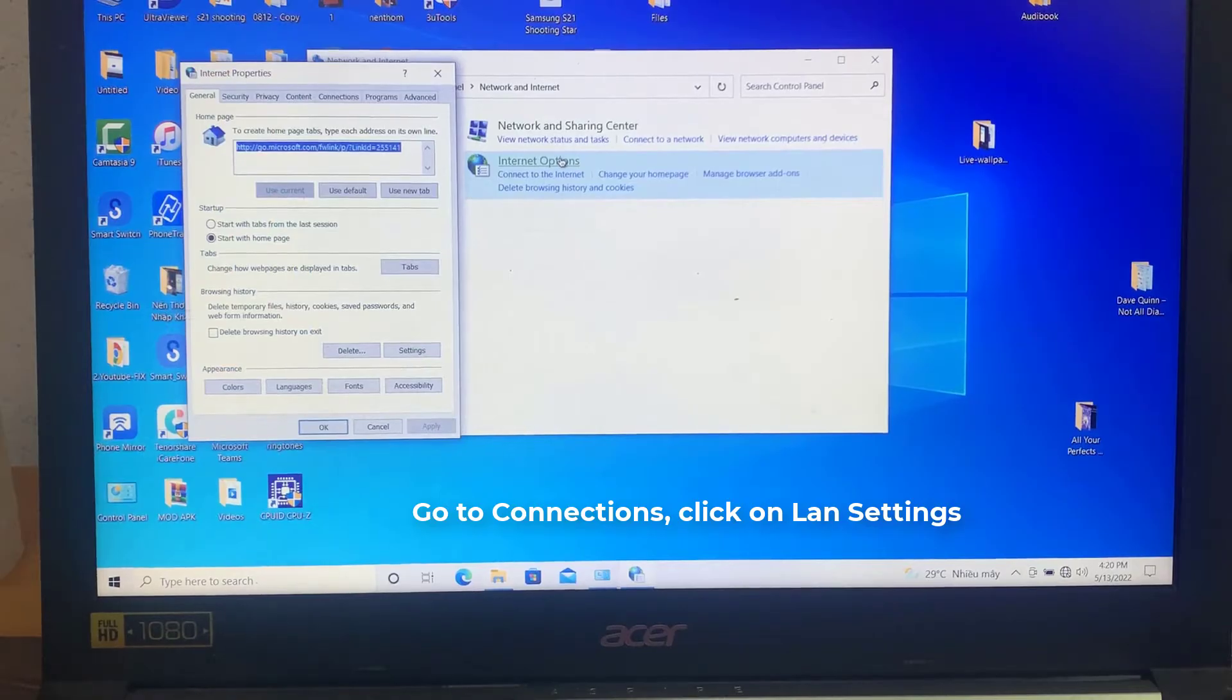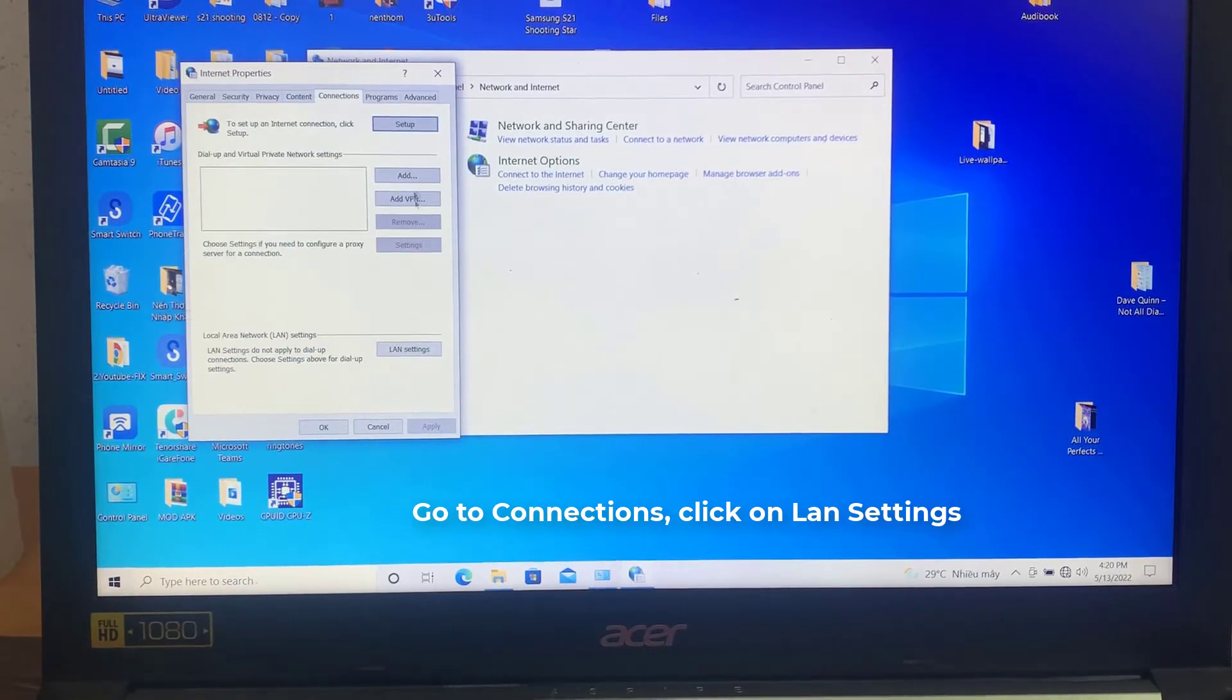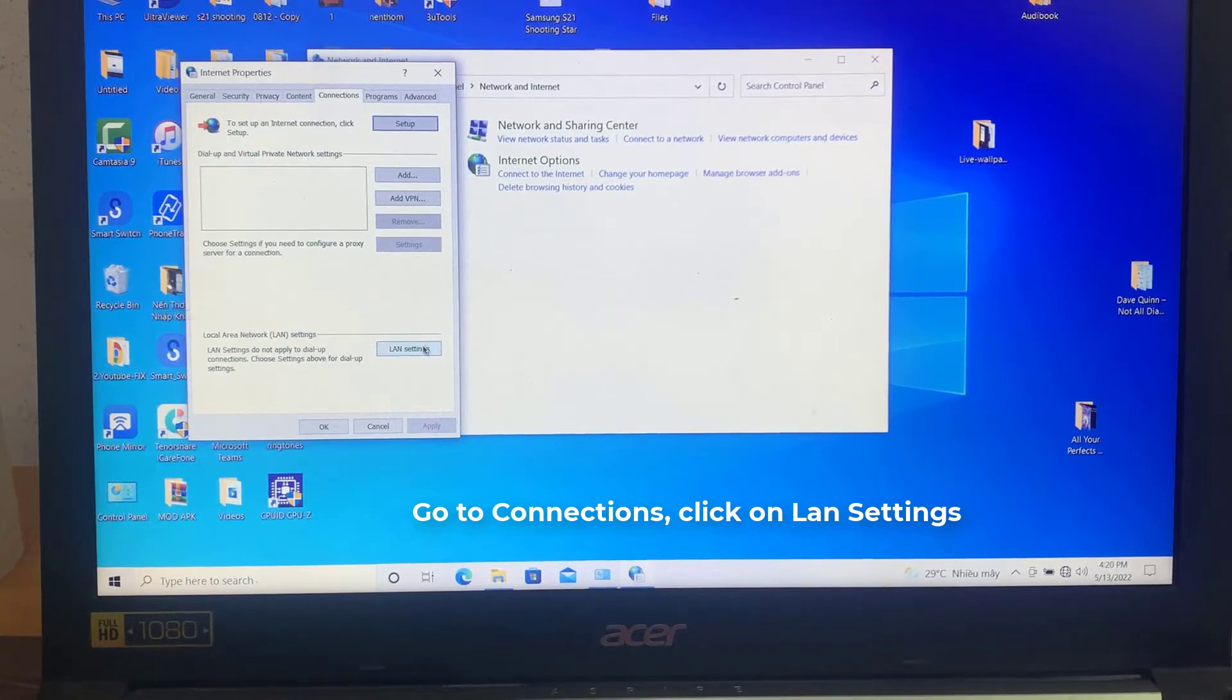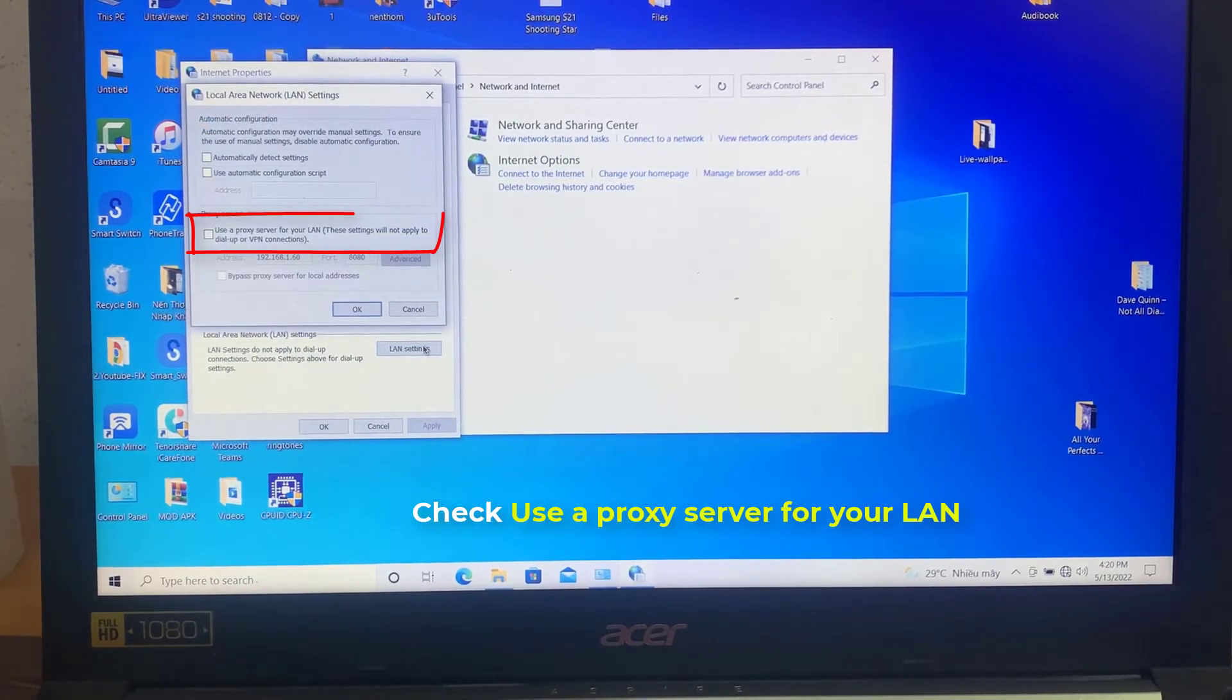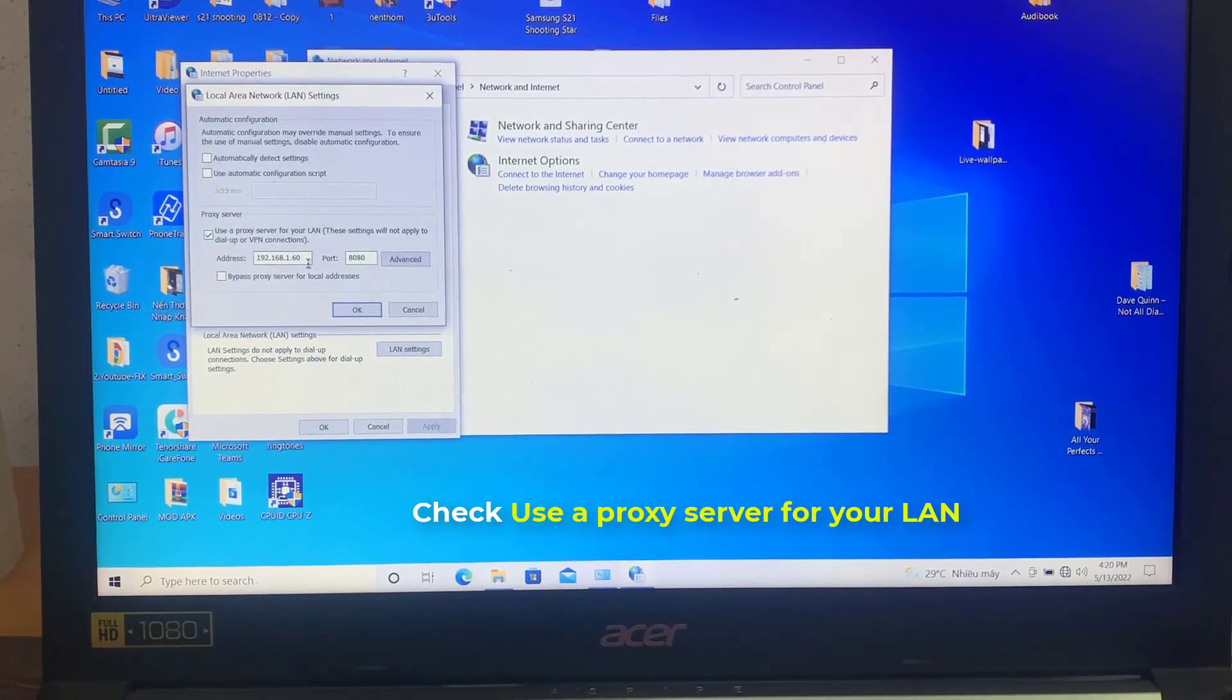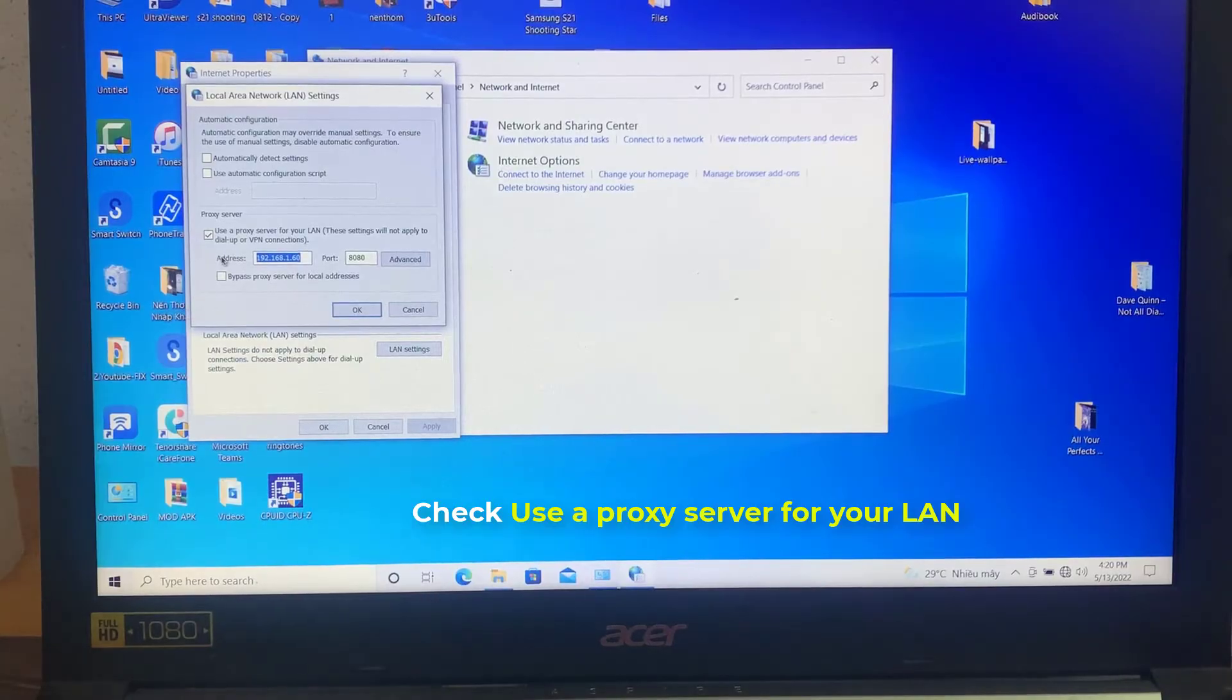Click the Connections tab at the top of the Internet connection window. Click the LAN Settings button. Check Use a proxy server for your LAN and enter the network address and port the proxy.